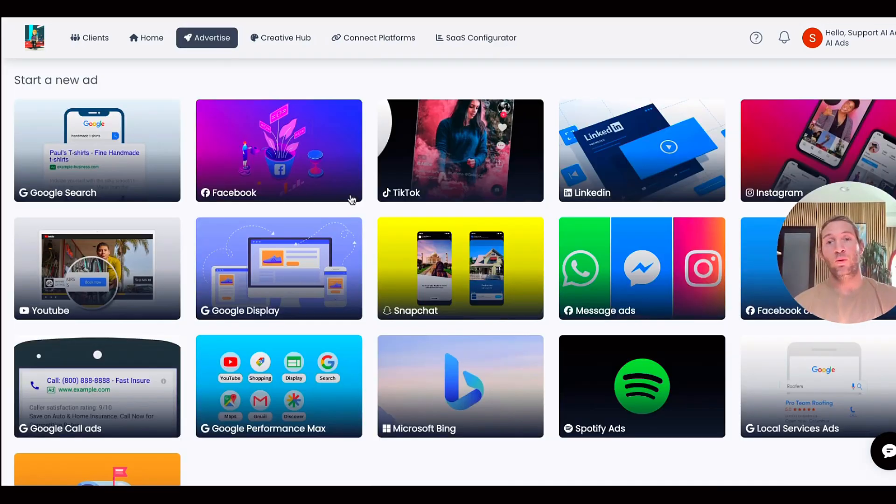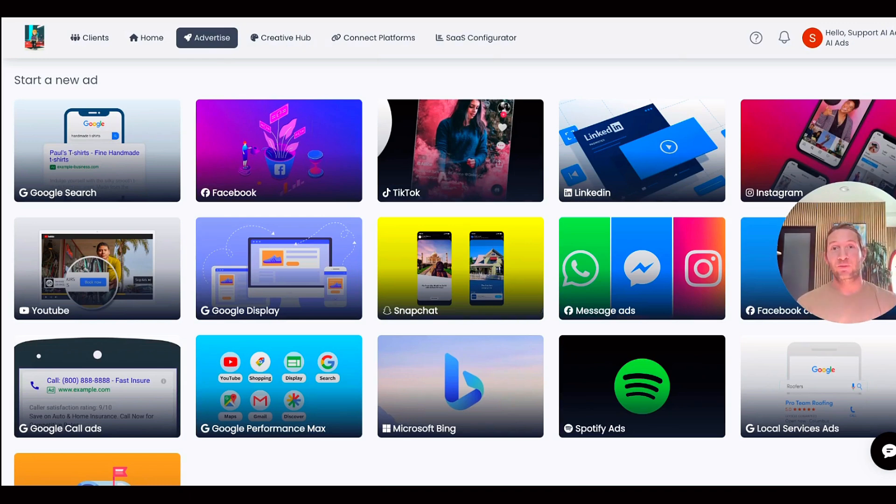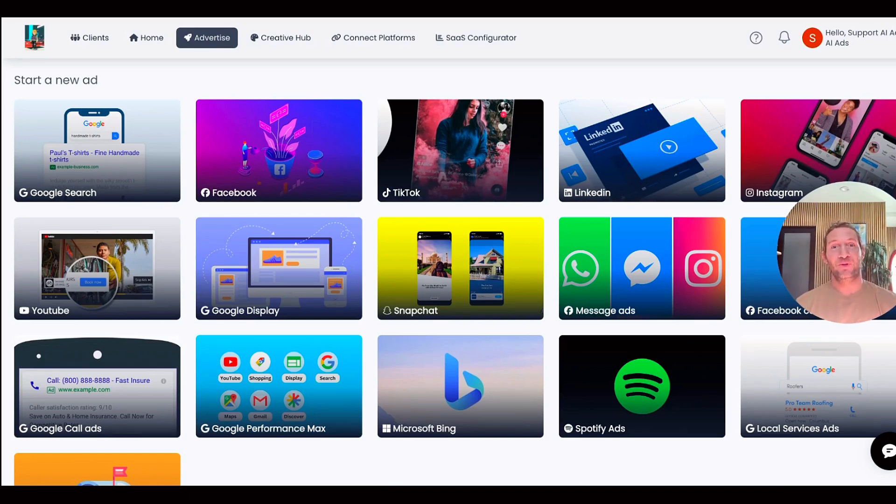We'll also be bringing this feature to every other platform so you can turn your Spotify ads into Bing campaigns and more. Let us know what you think and don't forget to like and subscribe for more.